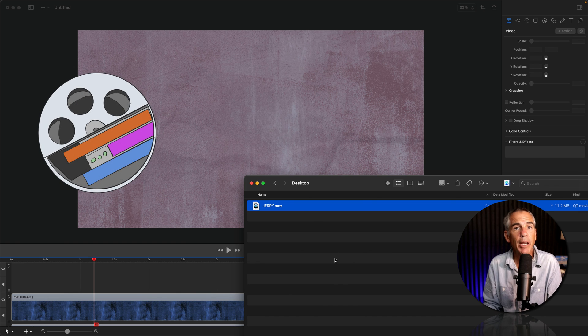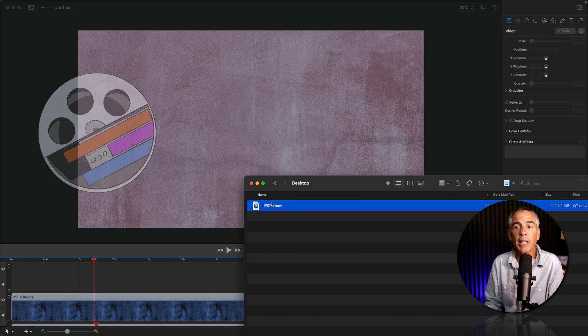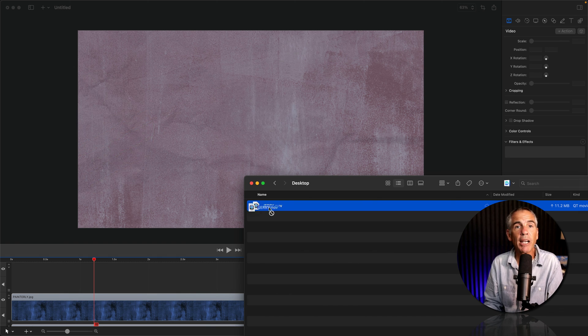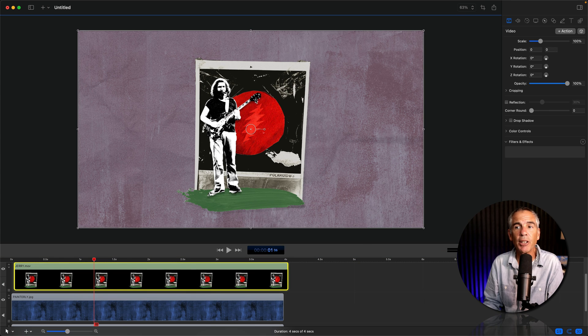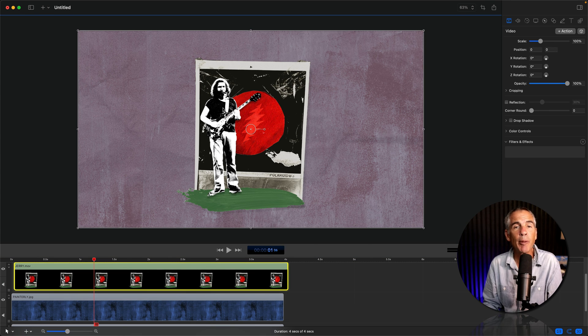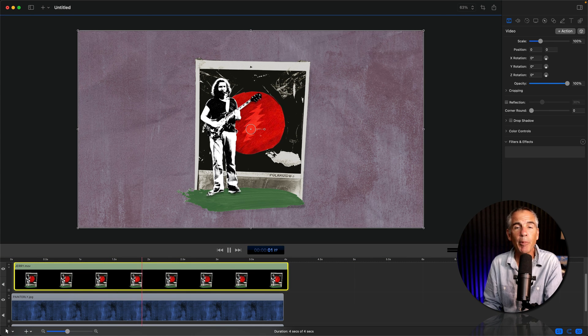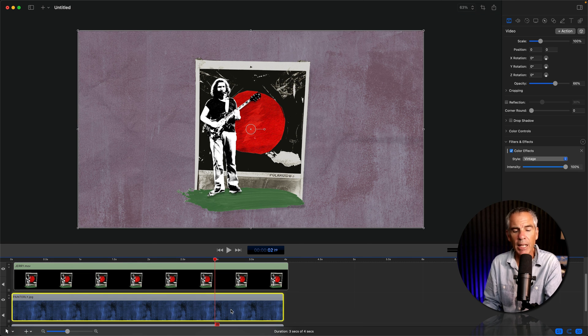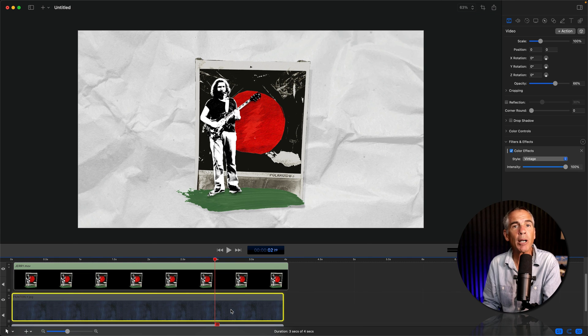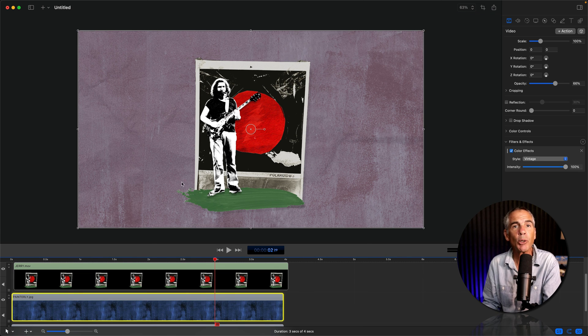Here I am in ScreenFlow 10. I'm just gonna drag the video from my desktop right onto my timeline. There you can see it imports in, no problem. The animation is working and I can place any background I want under that video and it's going to show through.